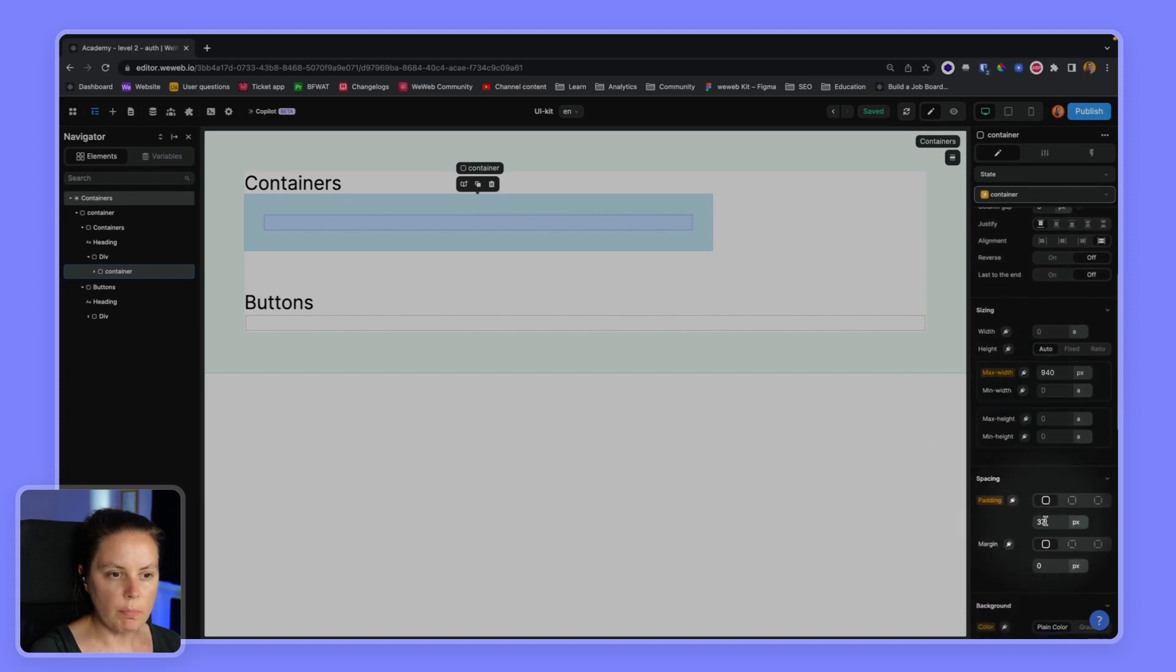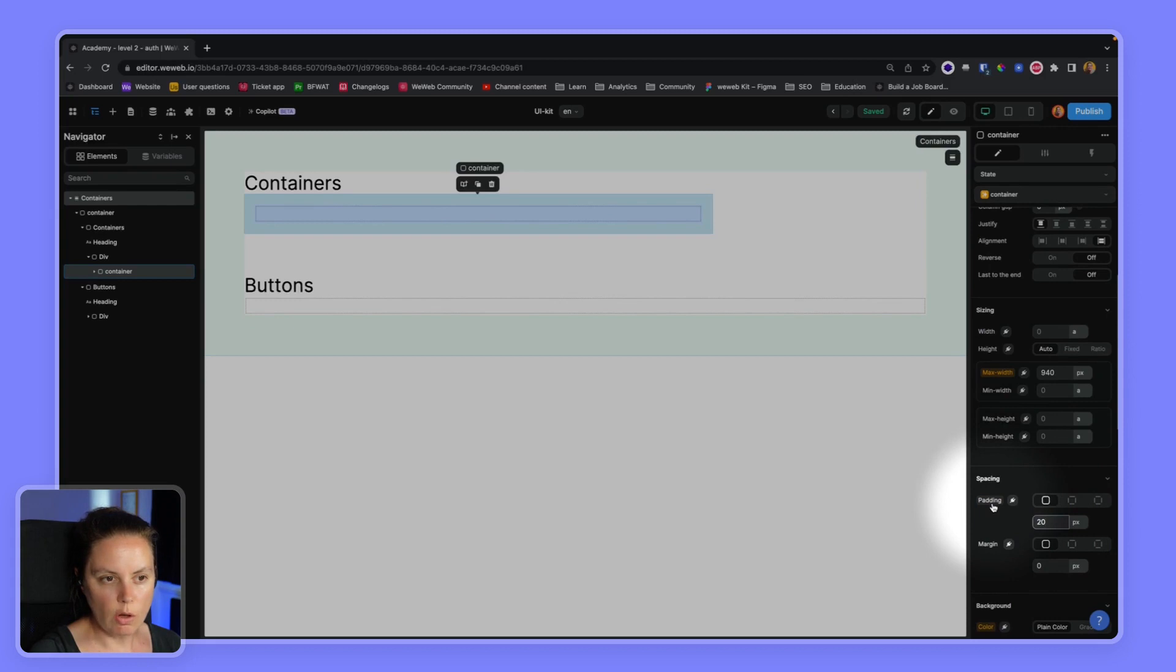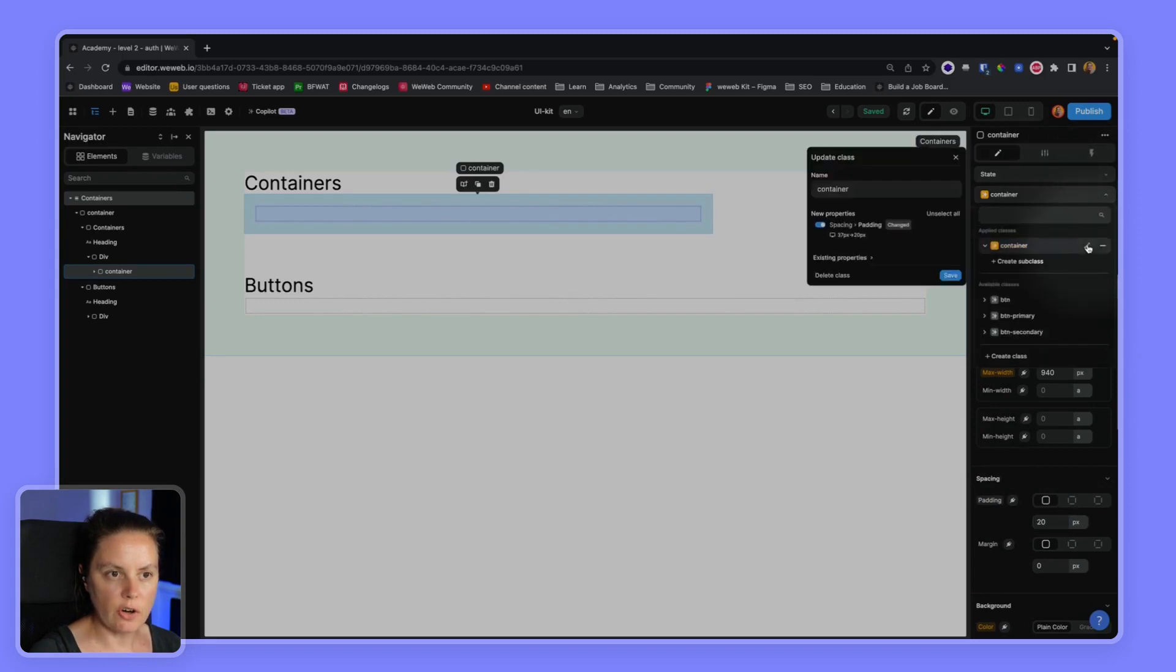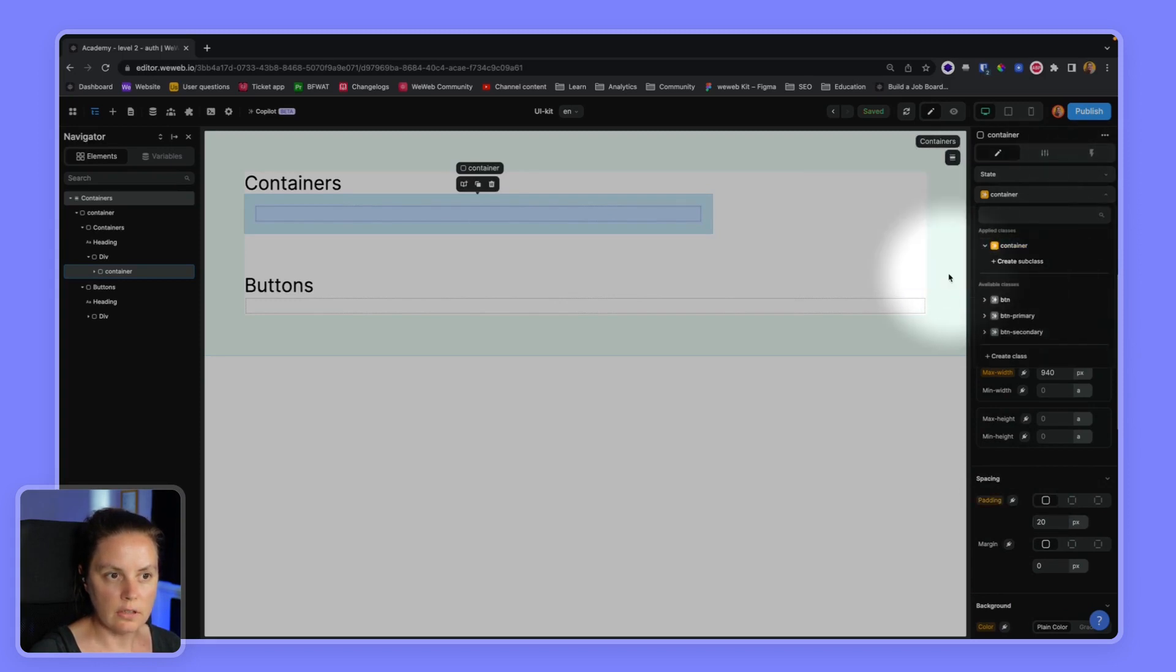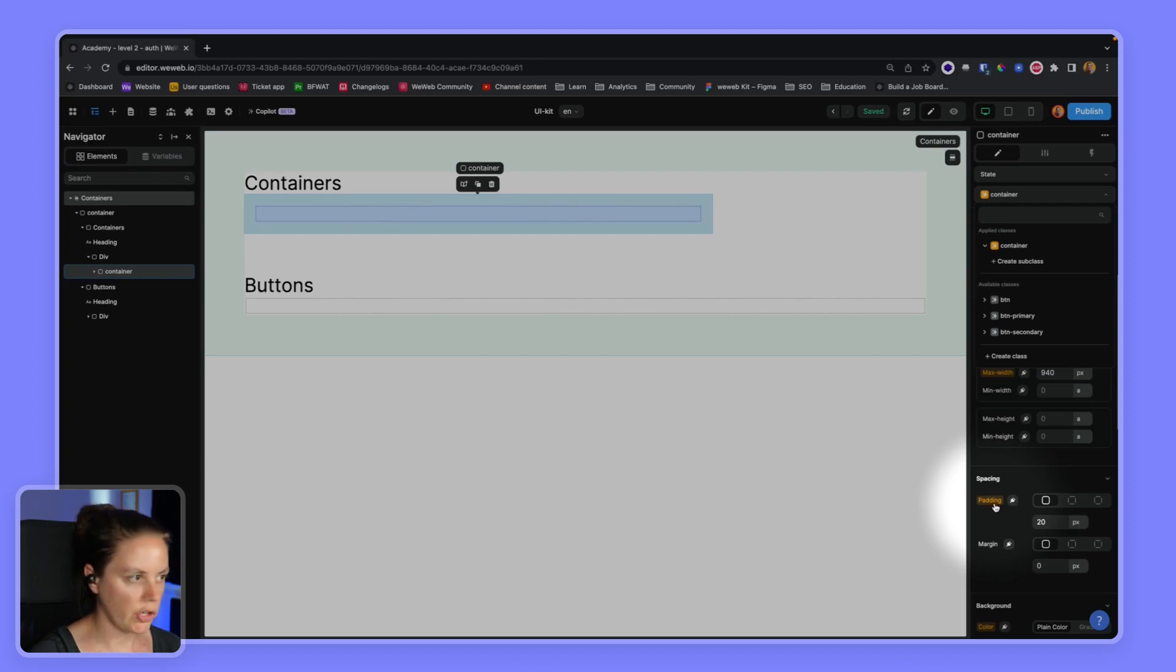If I wanted to change the padding to 20, now this is grayish and no longer orange. So if I want to apply the 20 pixel padding to all the elements with the container class, I need to make sure that I save this change. And now that I saved the change, padding is orange again.